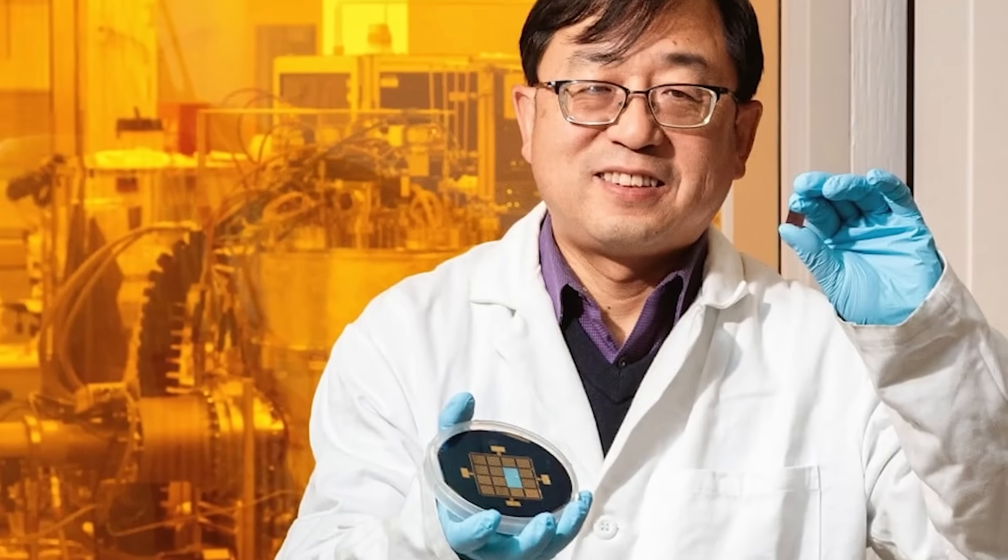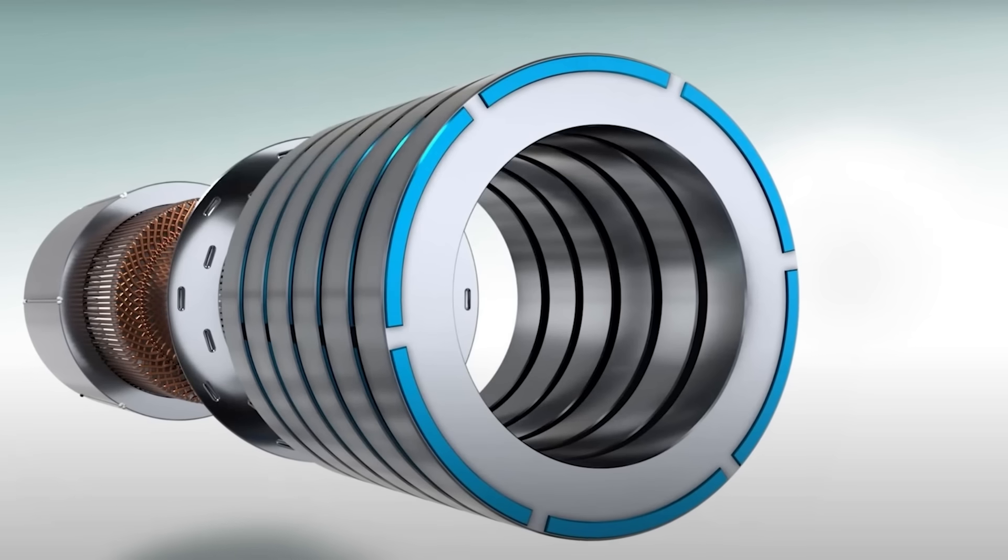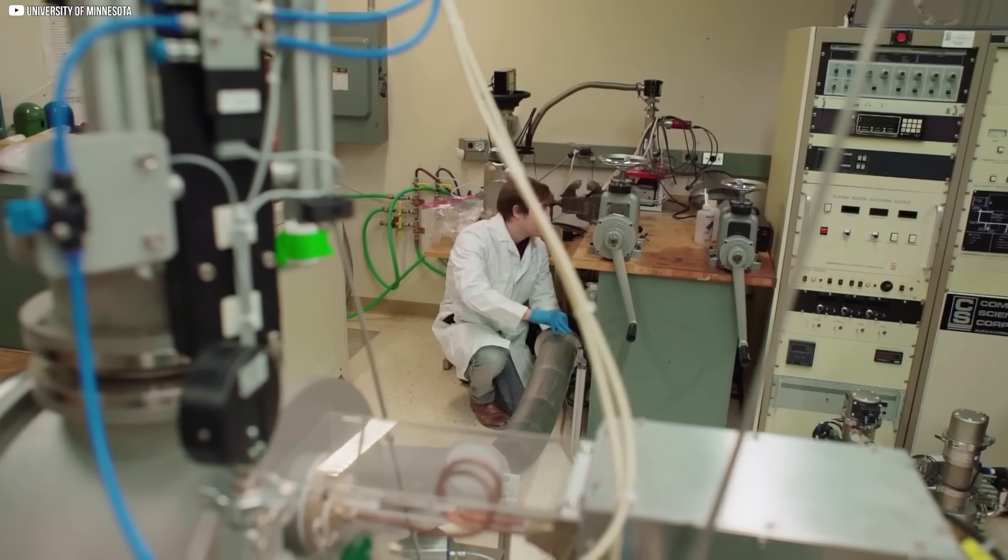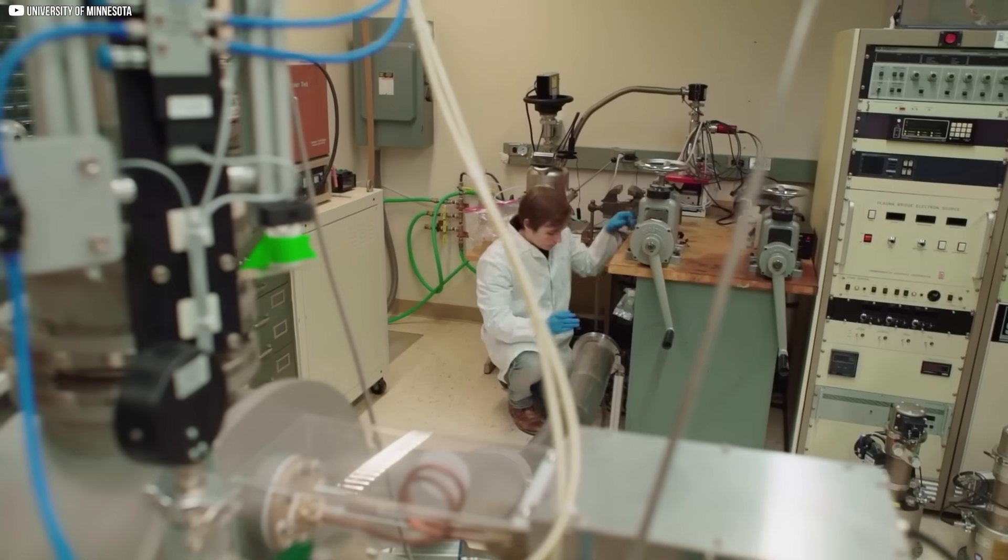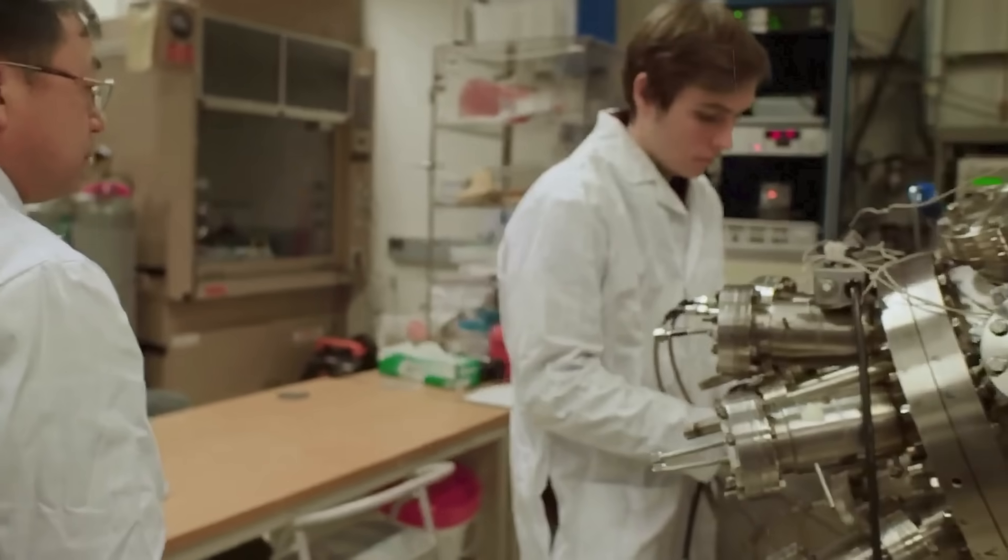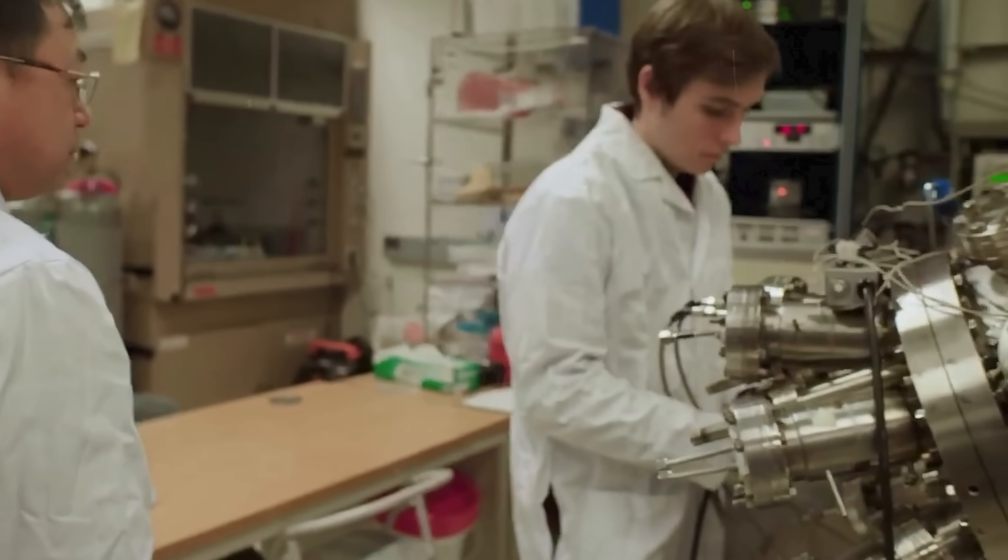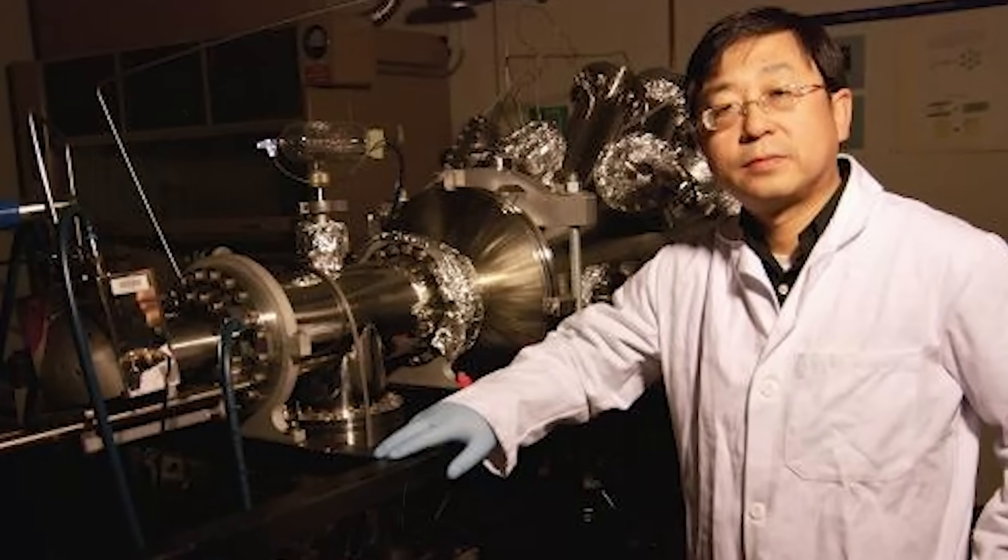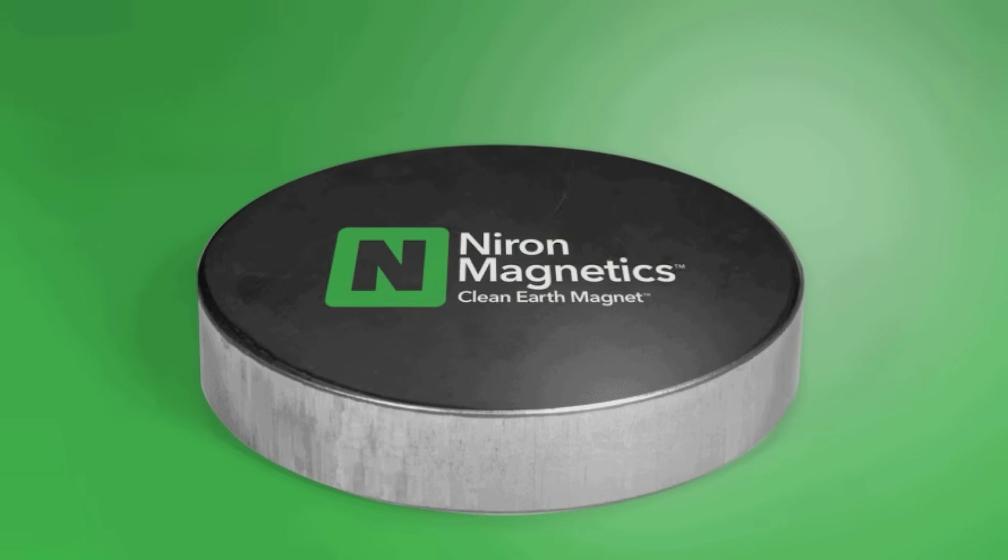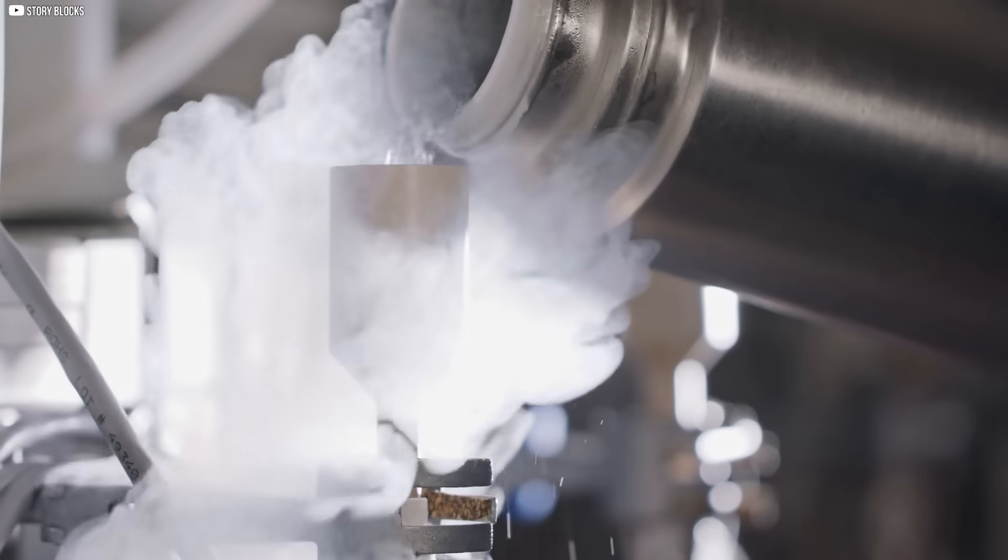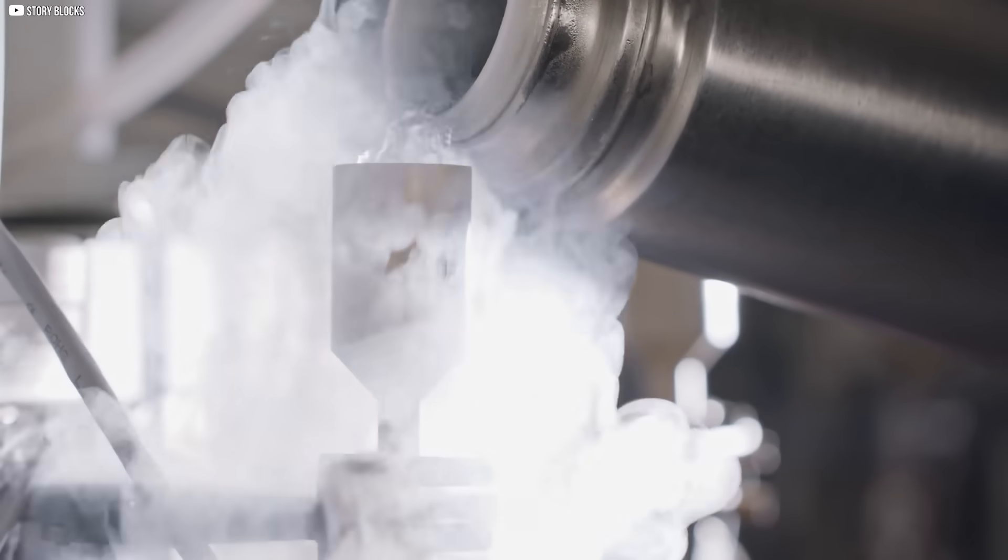His persistence gave birth to a company called Niron Magnetics. At first, the results were far from perfect. The new magnets could not match the strength of neodymium. Investors were skeptical. Yet something about the vision struck a chord. Funding arrived, and the work continued. The dream was simple but bold: to create magnets that freed the world from dependence and did so with materials found almost everywhere.